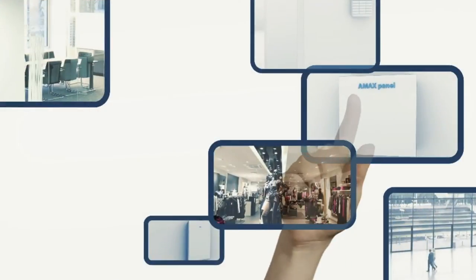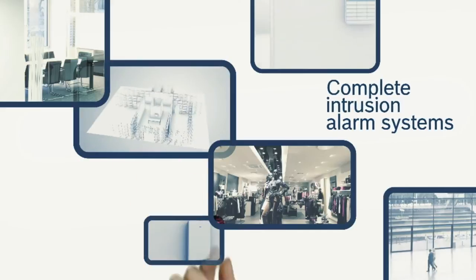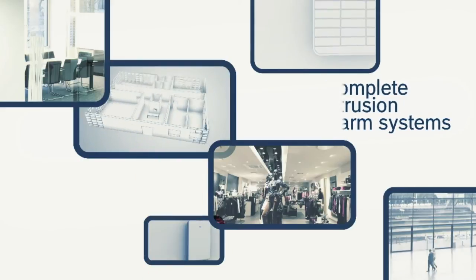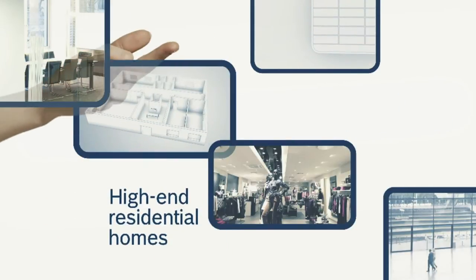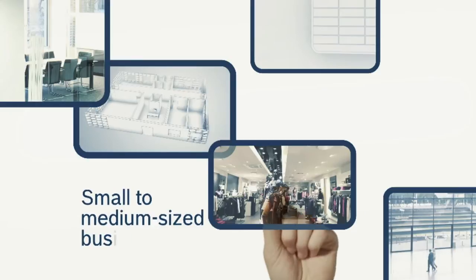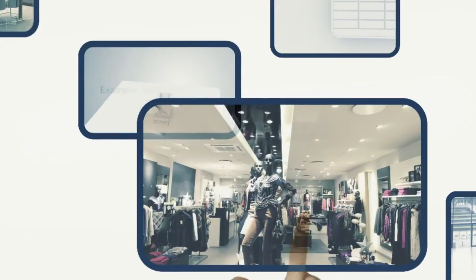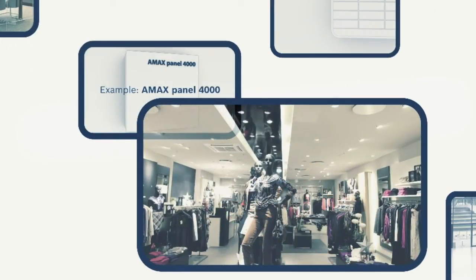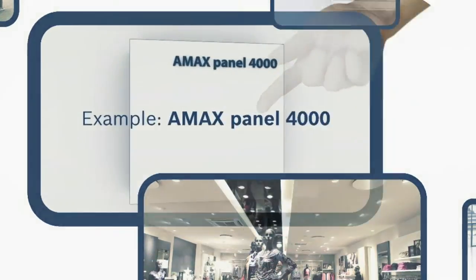AMAX panels are renowned as complete intrusion alarm systems designed to meet requirements of high-end residential homes as well as small to medium-sized businesses. Experience the new system of choice, AMAX.